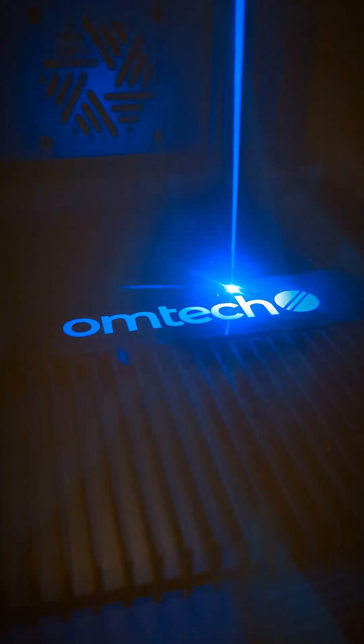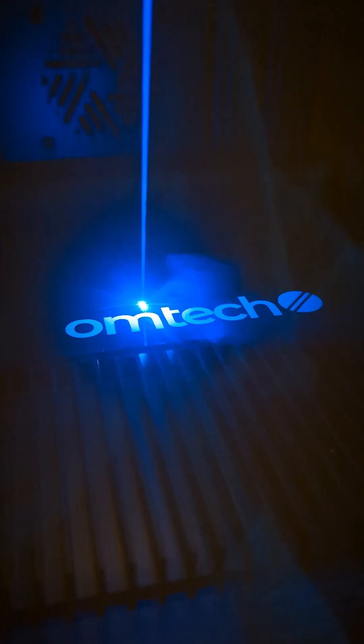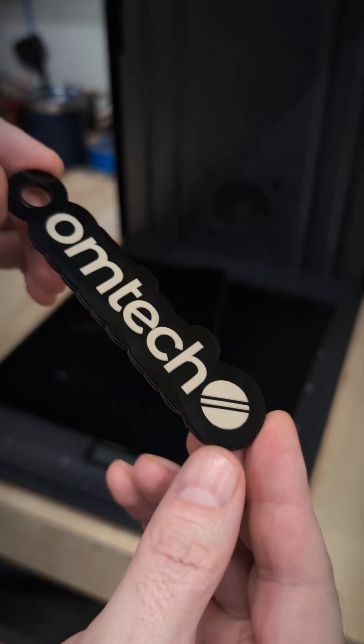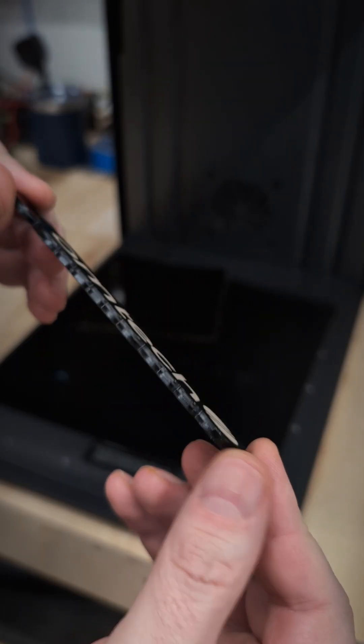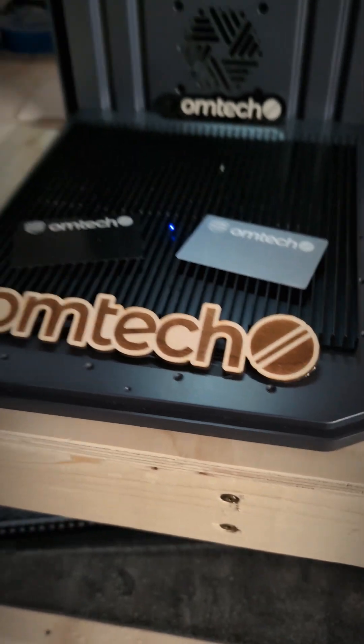Then we'll do the cut using the blue diode source, 100 percent power, 20 millimeters a second and five passes. This combo gives a nice bright contrast and a fairly clean outer cut.